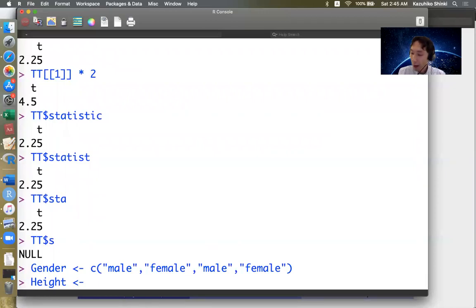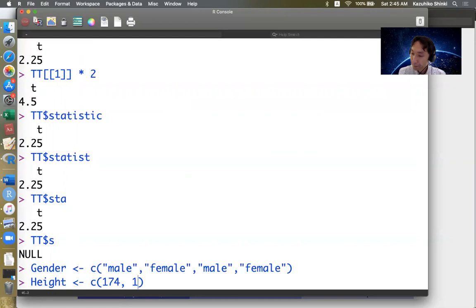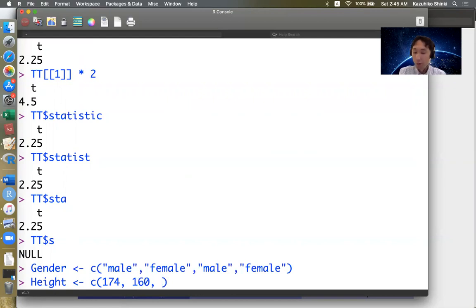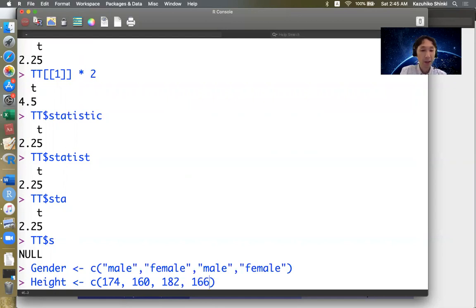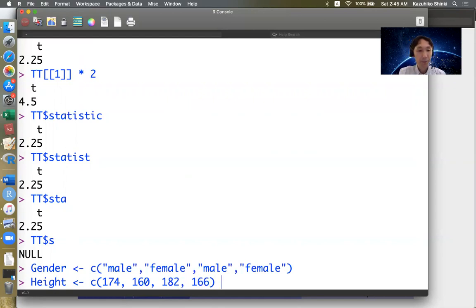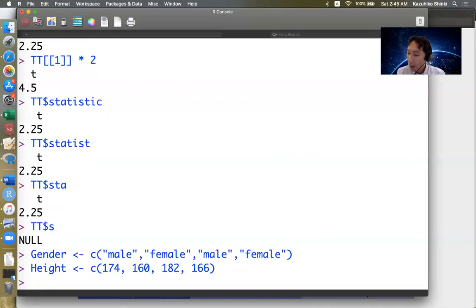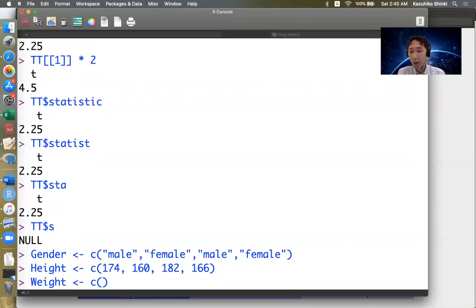And we define height. This is just numeric vector with the same number of elements, maybe in centimeter. And weight in kilogram.